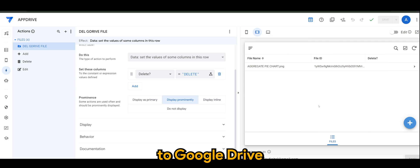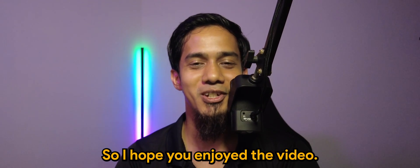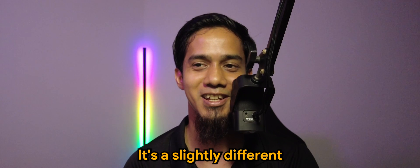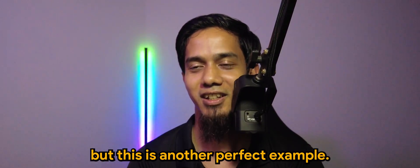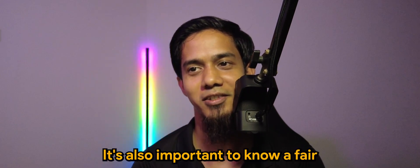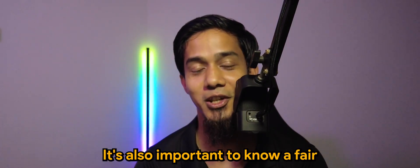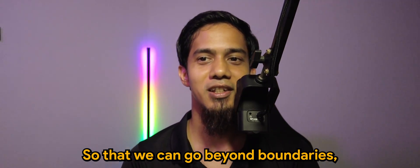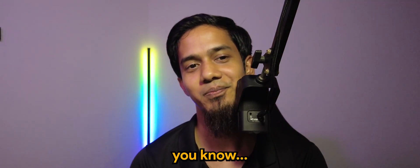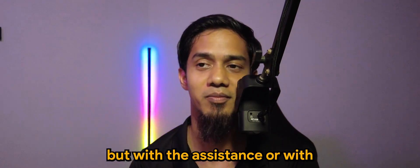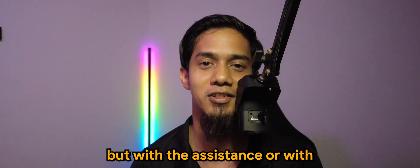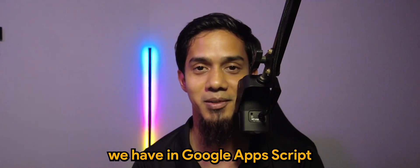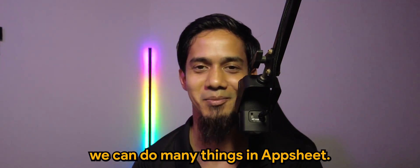So that's how I would personally do the delete function from AppSheet to Google Drive. I hope you enjoyed the video. It's slightly different the approach, but this is another perfect example why it's also important to know a fair bit on Google Apps Script. So that we can go beyond boundaries - AppSheet has some limitations, but with the addition of features we have in Google Apps Script, we can do many things in AppSheet.